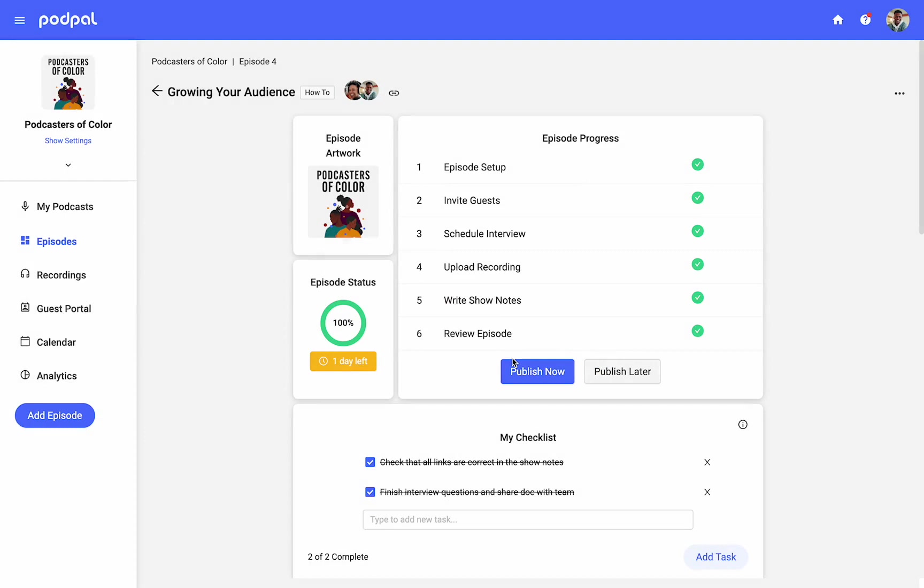Scheduled episodes will show a publishing later status until the release date arrives in your specified time zone. Then the episode will publish to your RSS feed automatically.